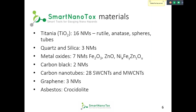Just to remind you, this is our assortment of materials: 16 different titania — rutile, anatase, spheres, tubes, and cubes. Then quartz and silica, with DQ12 specifically. Various metal oxides including zinc oxide and zinc ferrite iron oxide. Carbon blacks like Printex, cited many times today. 28 different single-walled and multi-walled carbon nanotubes. And three different graphene oxides and also asbestos. We covered quite a representative selection of those.